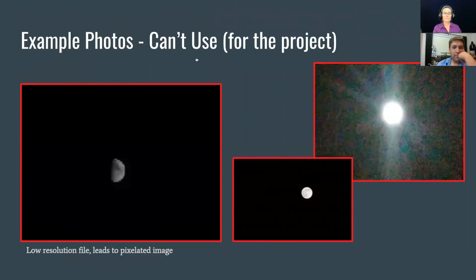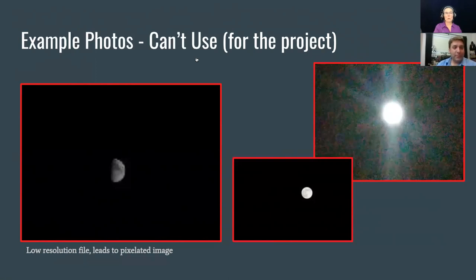A clarification: the question was actually about field of view, not just image size. The sun and moon both cover about half a degree. So you would want about one and a half to four degrees on the short side of your frame. Minimum of one and a half degrees on the short side.